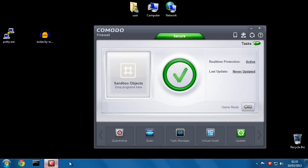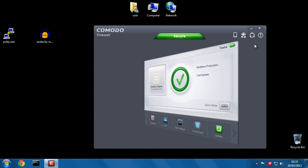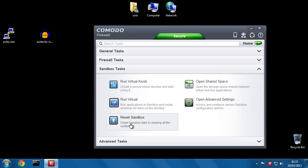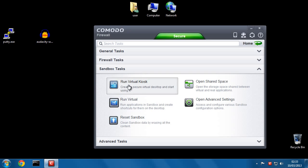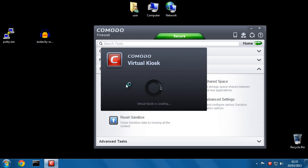Well, if we go onto the main screen, you should see here Virtual Kiosk. Or if it doesn't show up there, you'll find it in Sandbox Tasks Run Virtual Kiosk. So let's click that.